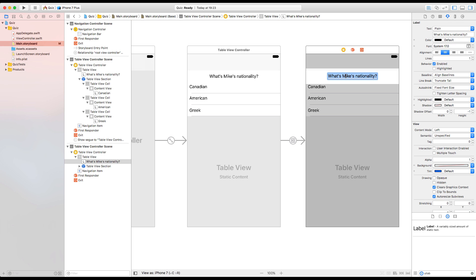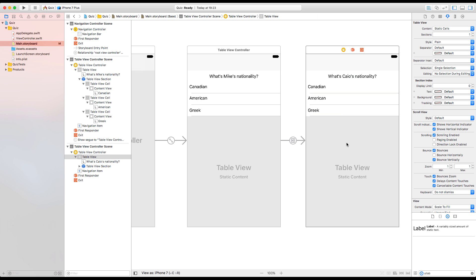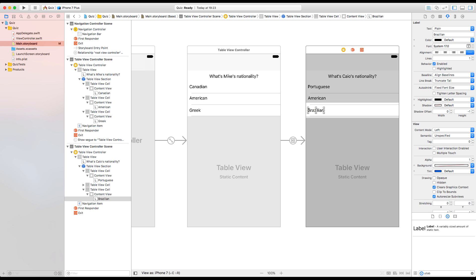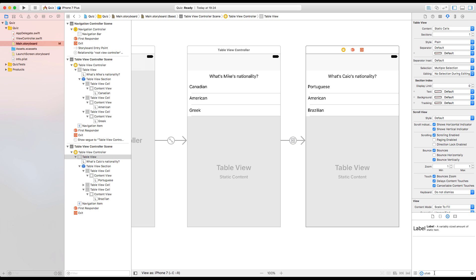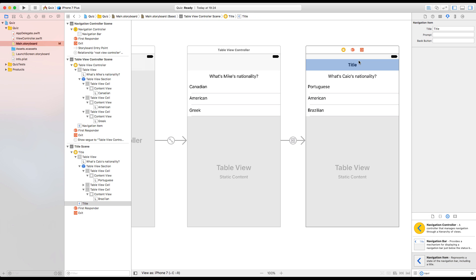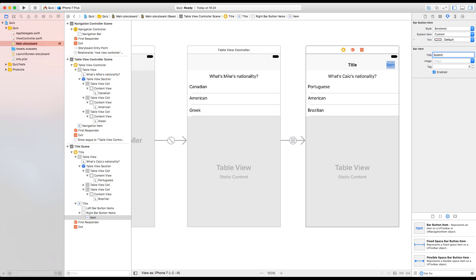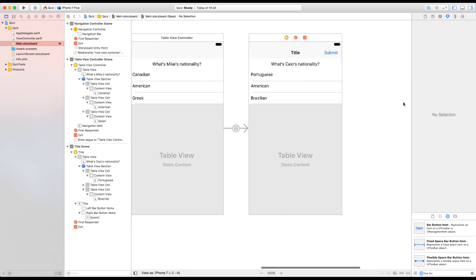What should we ask here? What's Caio's nationality? Okay, let's go with that. But that's tricky — it can have multiple selections. Exactly. So let's make this table view allow multiple selection. Am I Portuguese? American? Or Brazilian? If I have multiple answers, I can't just select something and go to the next question. We'll need a way for progressing — maybe a simple bar button item. I'm going to add a navigation item with a right bar button — Submit.